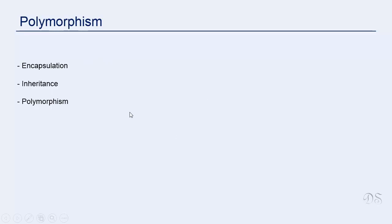The three main features of object-oriented programming are encapsulation, inheritance and polymorphism. We have seen the first two, now let's see what is polymorphism.